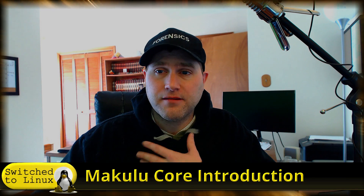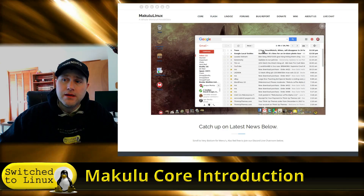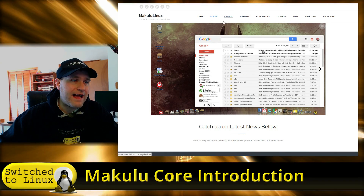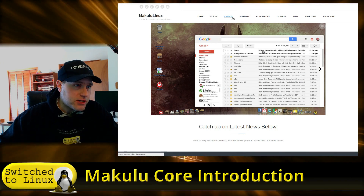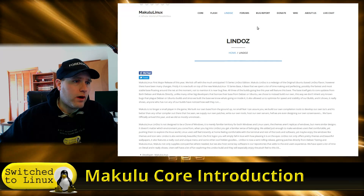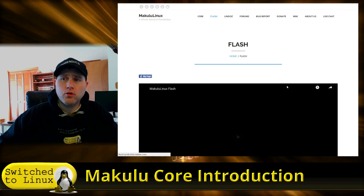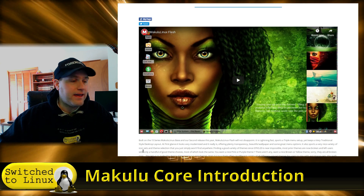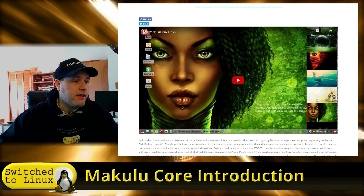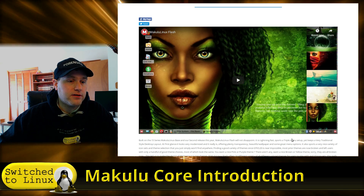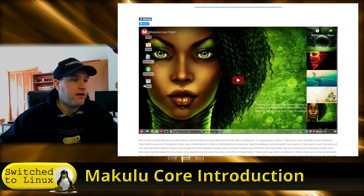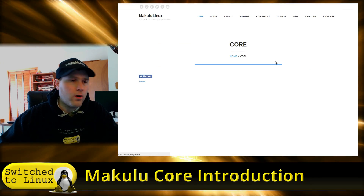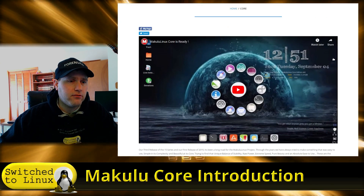This is something I didn't recognize, so I'm not sure if everyone else did. If you head over to Makulu's website, they have a few different things: they have Core, they have Flash, and they have the LinDoz. I haven't seen the LinDoz one. The Flash is more of the Makulu we're probably all familiar with — it has a layout that looks like a Windows-type layout with a panel on the bottom, task manager, windows, and icons. But what we're going to look at today is this newer one called Core.